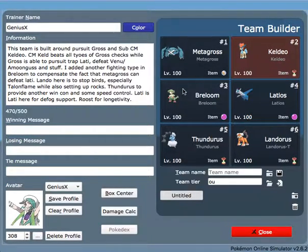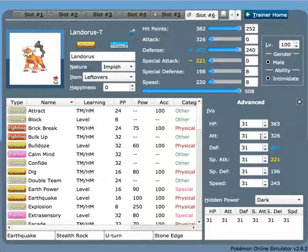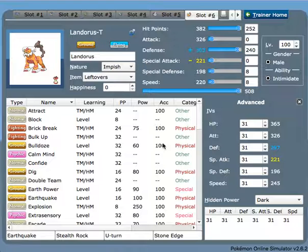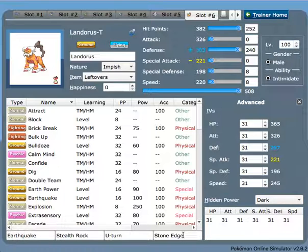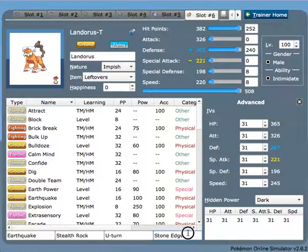This is where I added Landorus-T. Landorus-T is just one of the best walls in general in the game. While it can also set up Stealth Rocks, U-turn out, and pressure many bird spam teams such as Mega Pinsir, Talonflame, and all the other stuff.